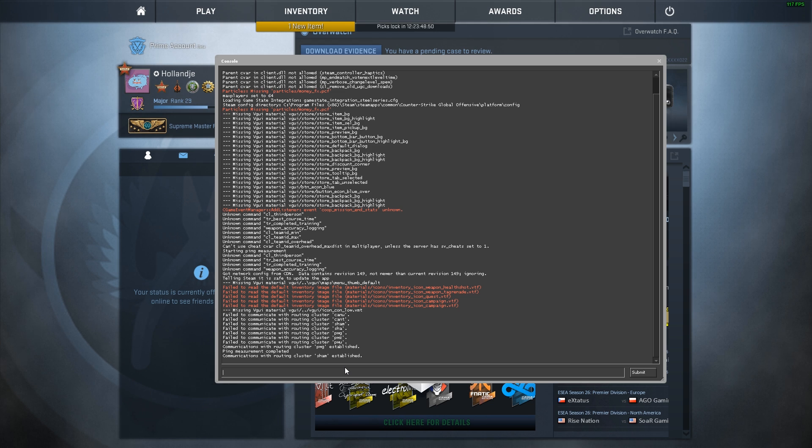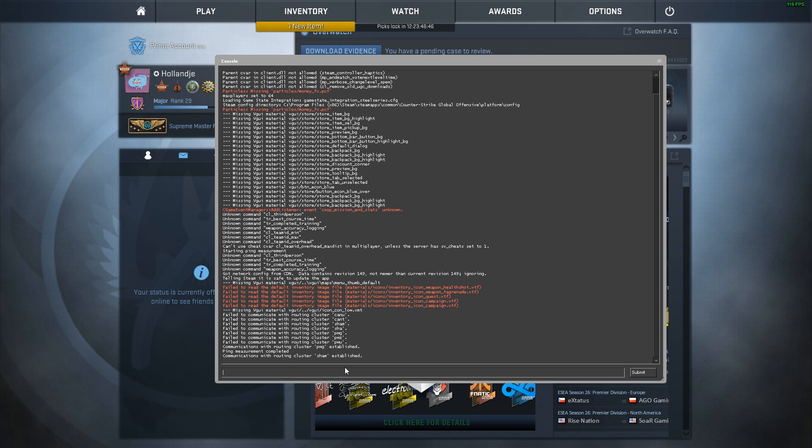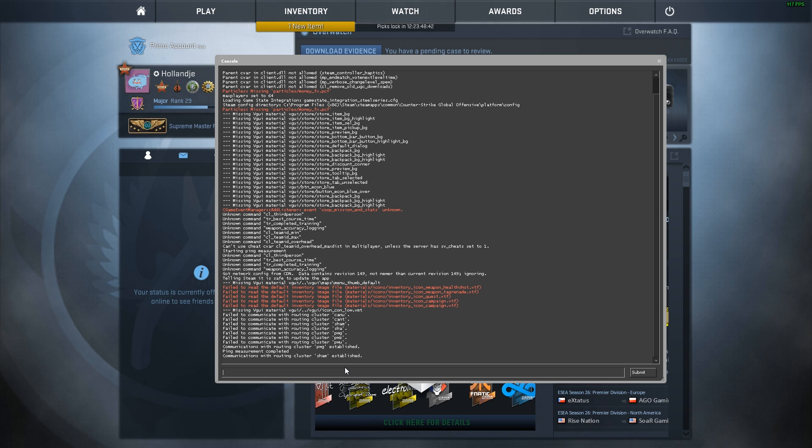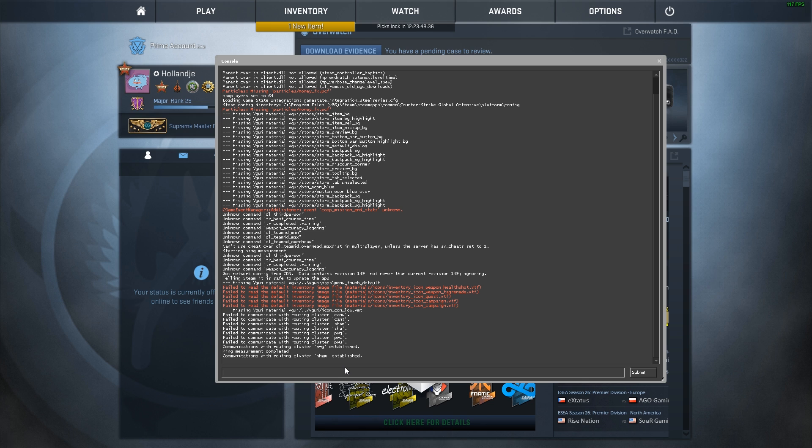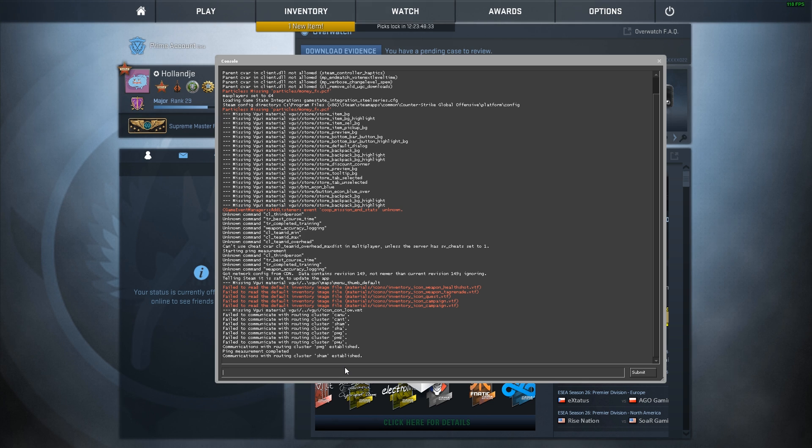So in this part, we will be taking a look at how to save your workbench files, your txt files so you can upload it to the workshop, how to test out your skin in the actual game itself so you can replace an already existing texture with your own texture, and lastly, how to actually upload it to the Counter-Strike Global Offensive workshop.